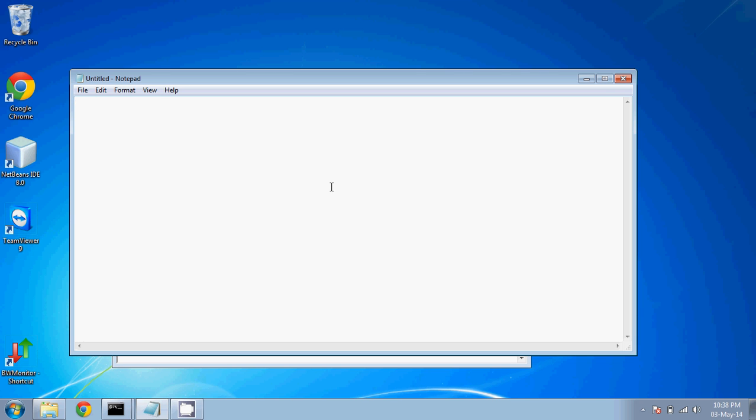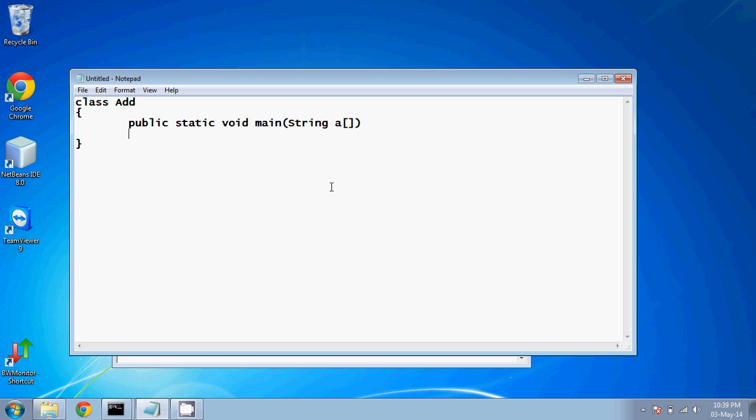So this time, we'll add two numbers. We'll say it has a class add. In this class, add has a main function. So it's public static void main. And in brackets, we'll say string a.